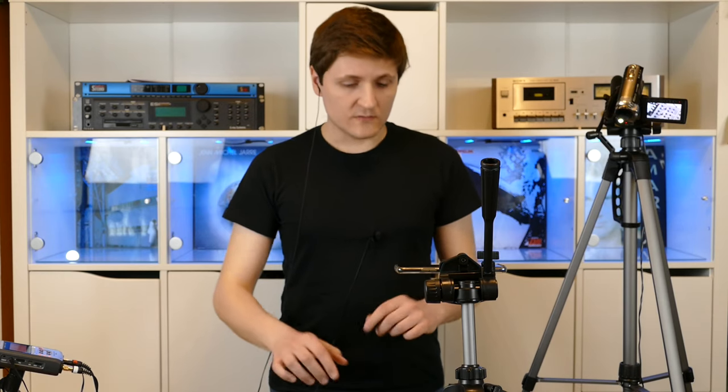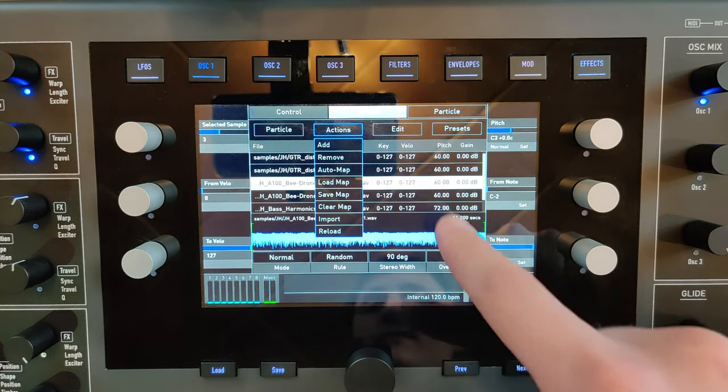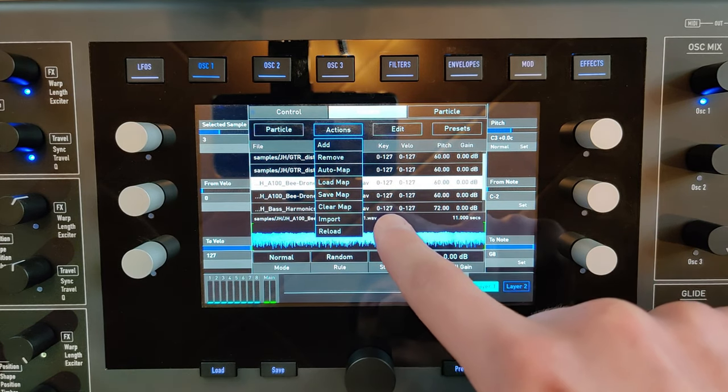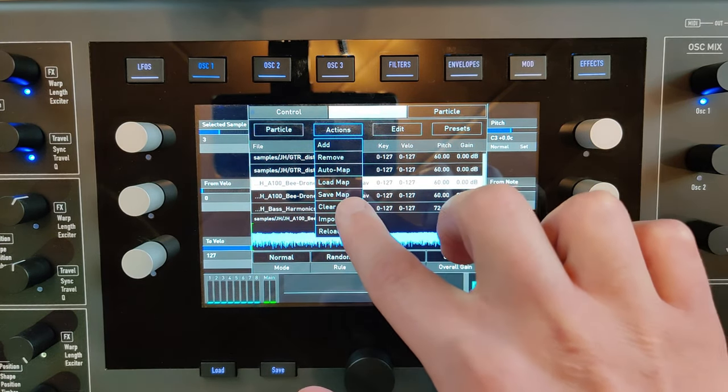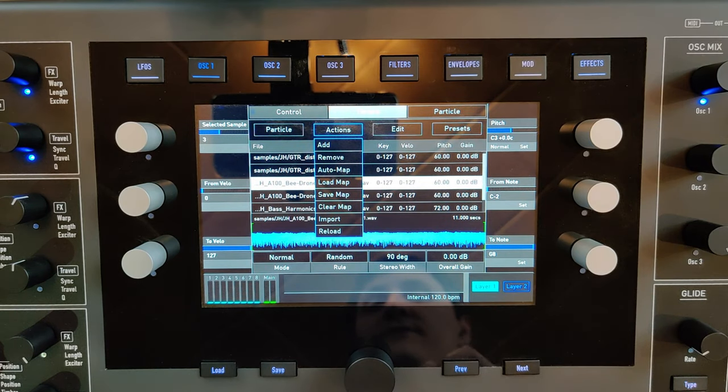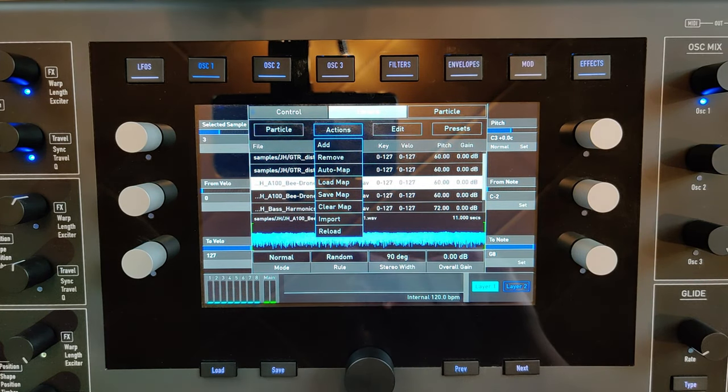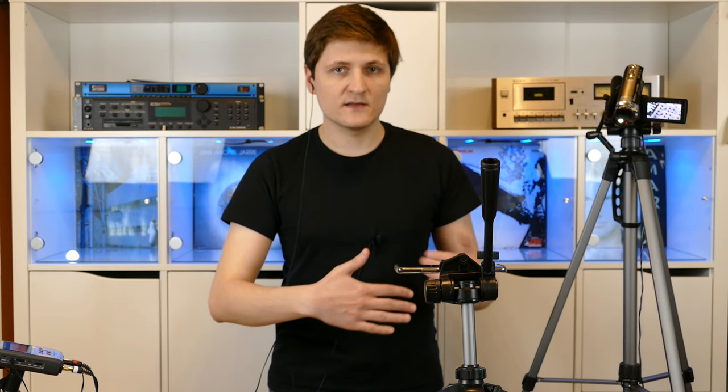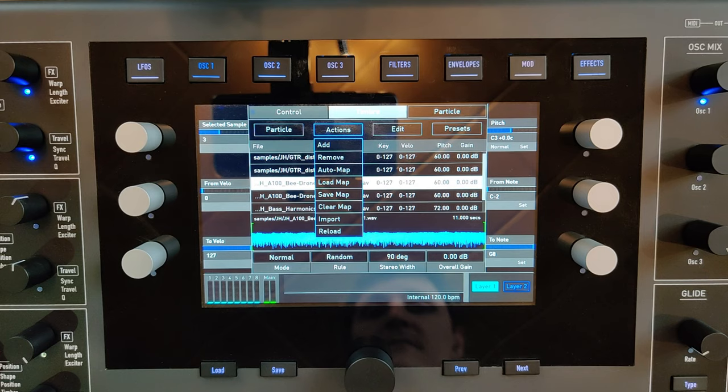You can also delete single samples or clear the complete map. You can also load and save the complete map. You can also auto map by loading multiple presets and mapping them automatically to the key and velocity range.